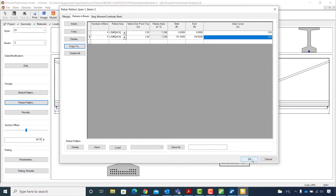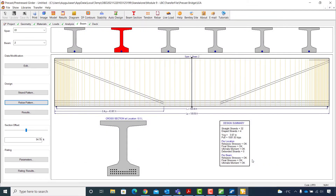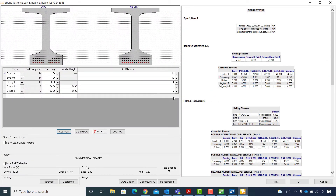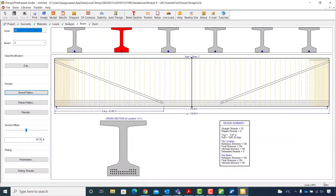I hit OK to close the rebar pattern window. Next I will select the Strand Pattern again to verify that the top flange steel requirement is satisfied. The provided reinforcement is 1.24 square inches, which is greater than the required steel area of 0.903 square inches, so I can continue with this design. I will close the strand pattern window and then the precast prestress girder window.